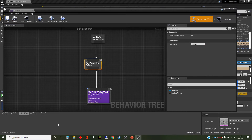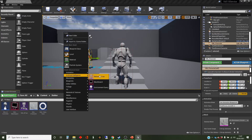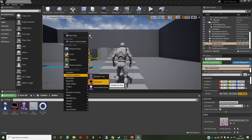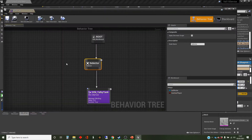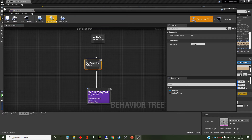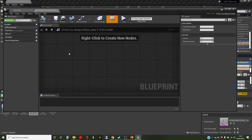Unfortunately, you can't go to the asset area, the content area, and find service under AI — it isn't there. We didn't find that with the task either. You have to do this through the behavior tree. There are some buttons up here: new task, new decorator — we'll come to decorators in another video — and new service. So we're going to create a new service.